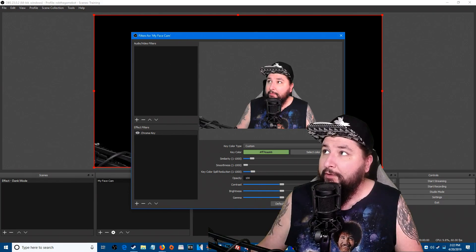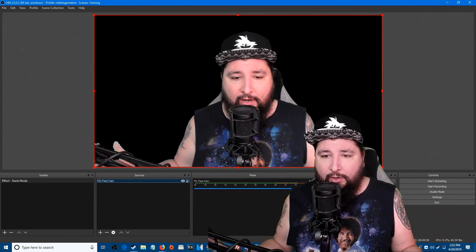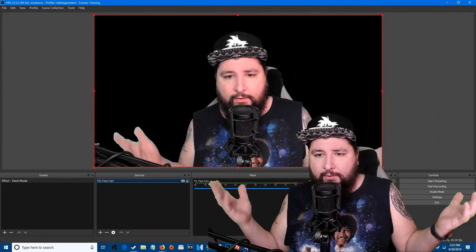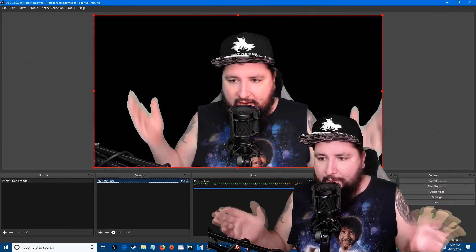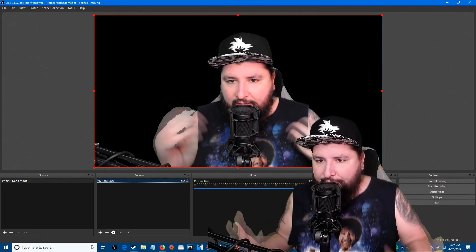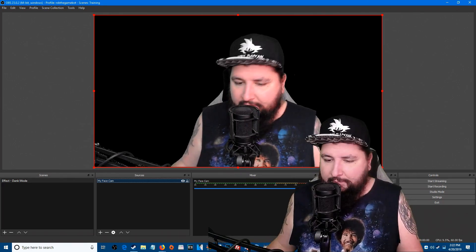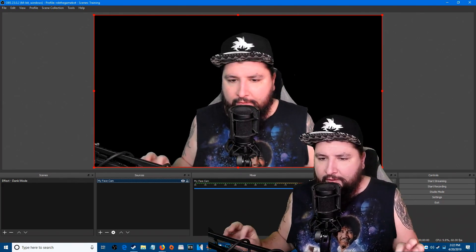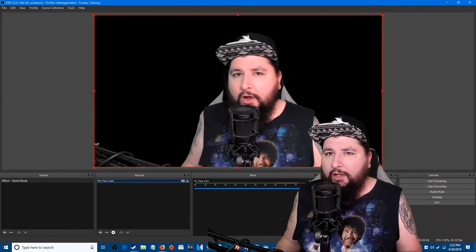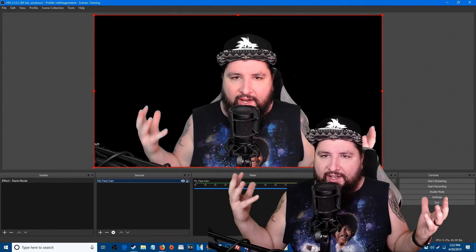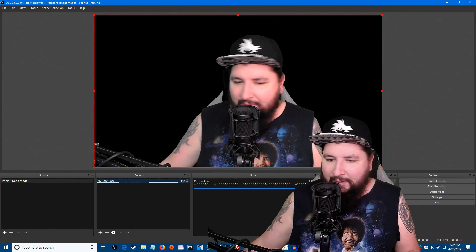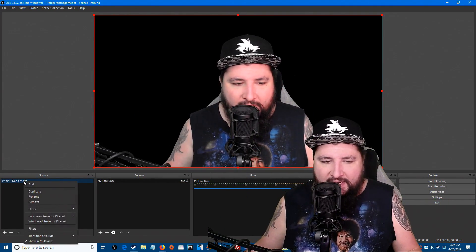So we have our camera in here. Now to get the effect we have to do something a little bit different that people don't really know of. I call it scene-ception. But before we do scene-ception we need to add a filter to our dank mode scene.